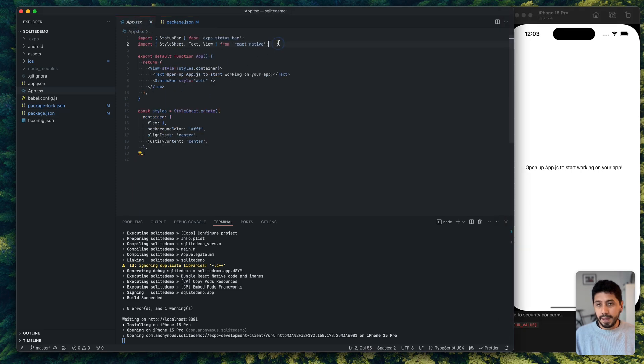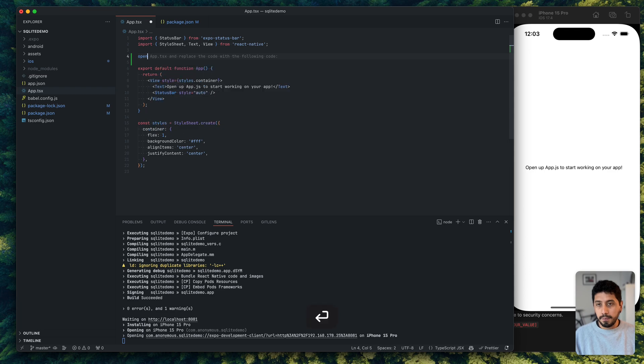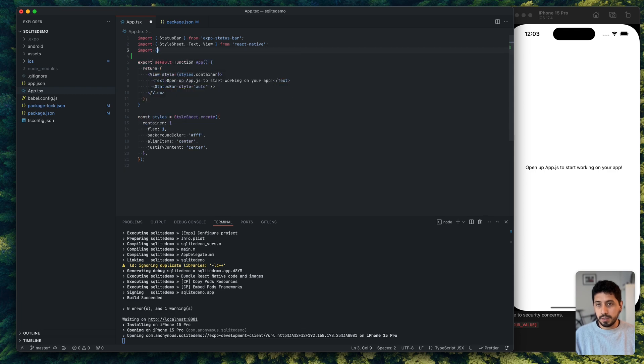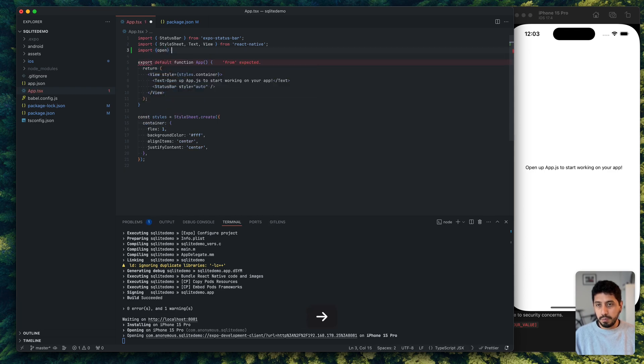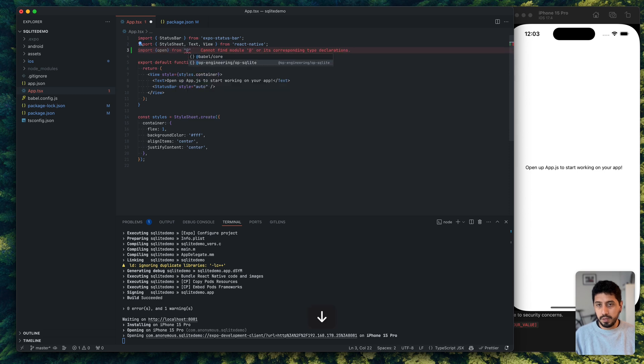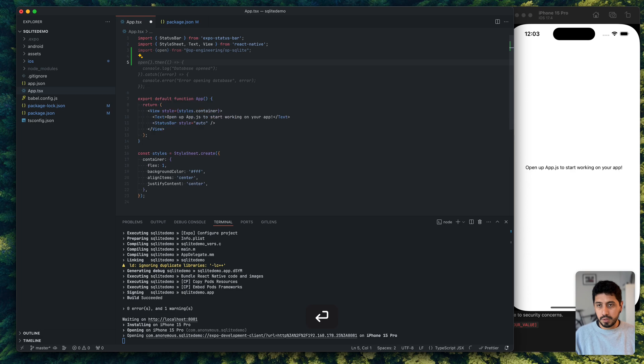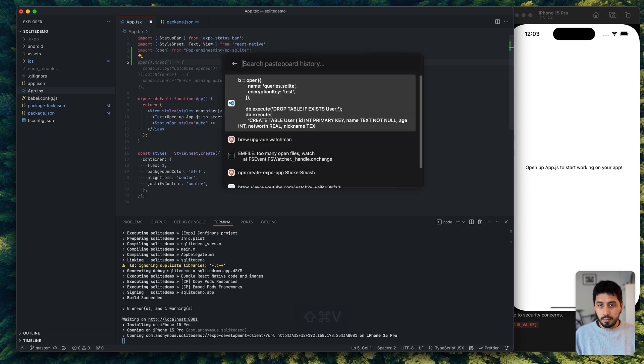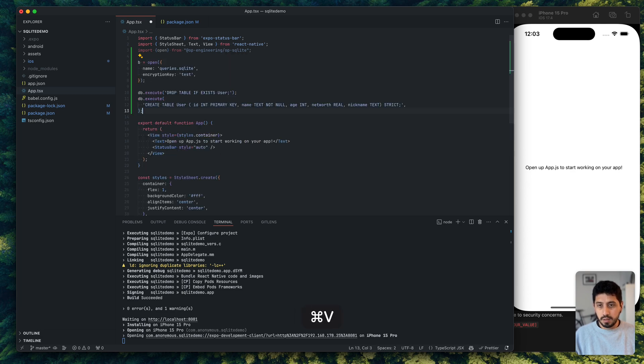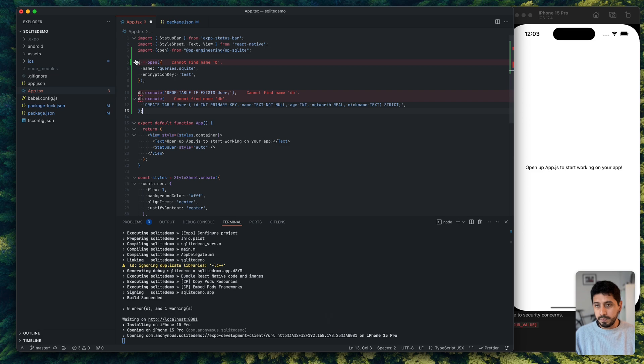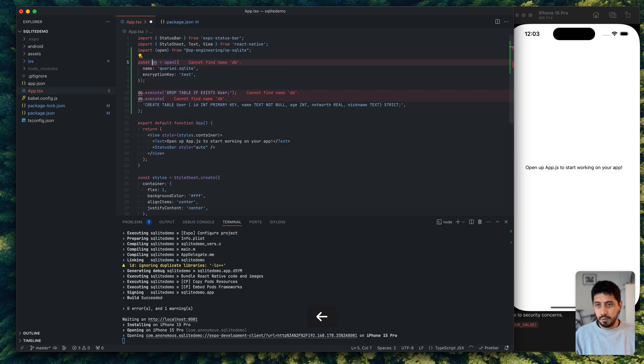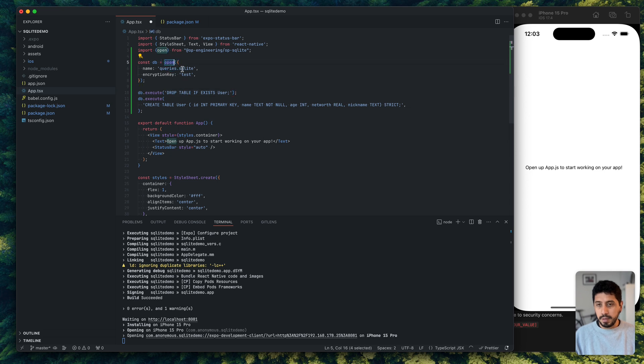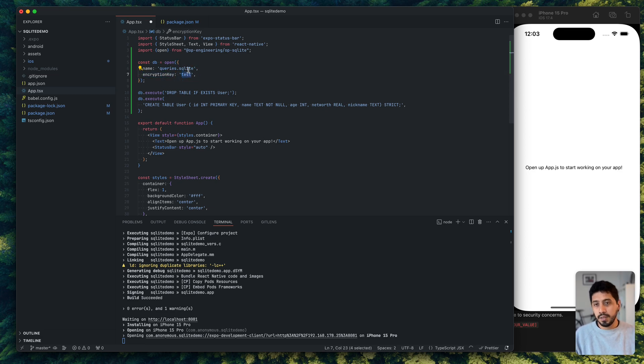And now what I can do is, I would just import the open function from op-sqlite. The entire library is typed, you don't need to worry too much about it. And then what I'm going to do is I'm just going to create a database. I don't want to go too deep into the API right now. But basically, I just pass the name of my database. Since I'm using SQL Cipher, I also need an encryption key. So for now, very unsafe, don't do this in production, just passing this here.